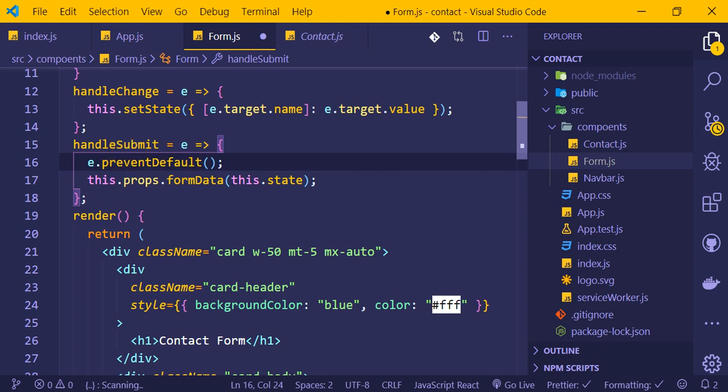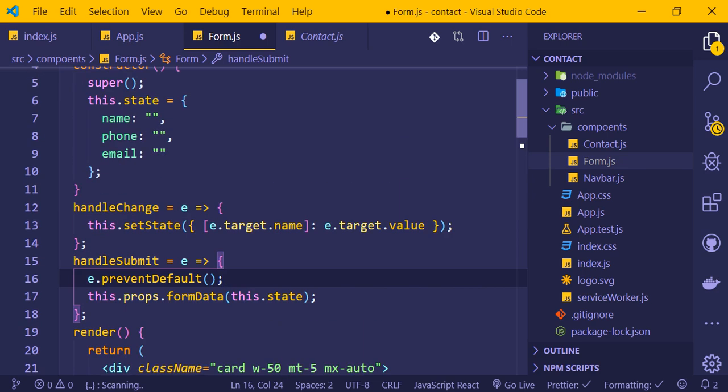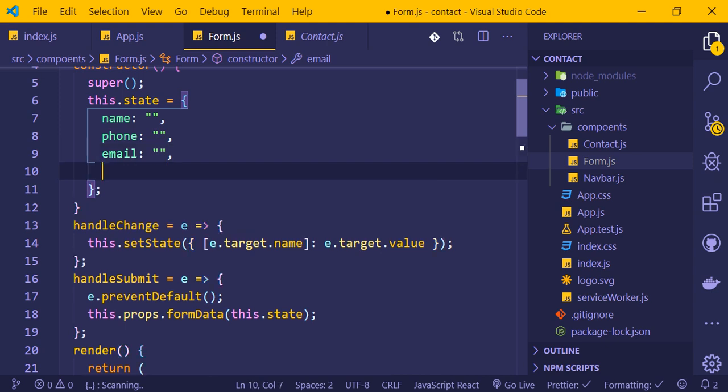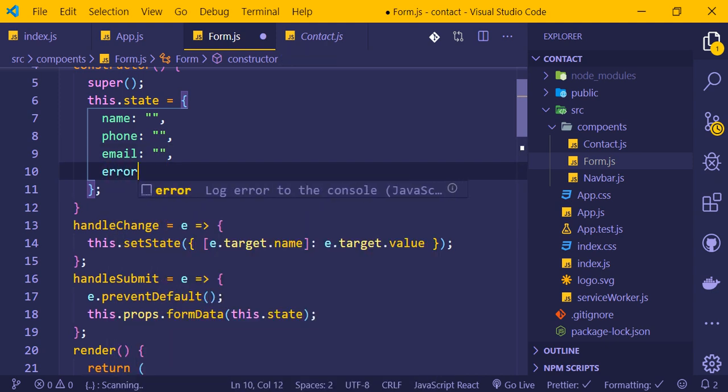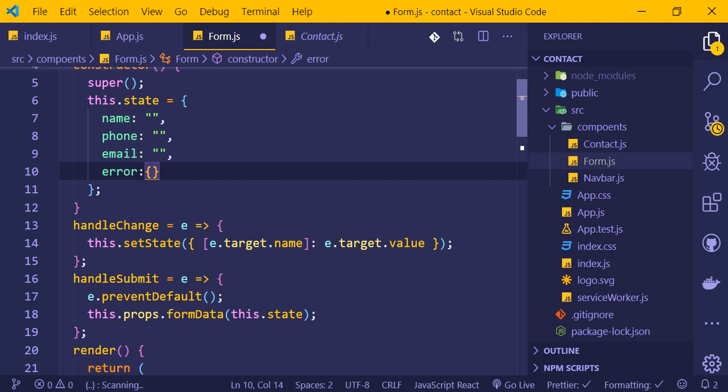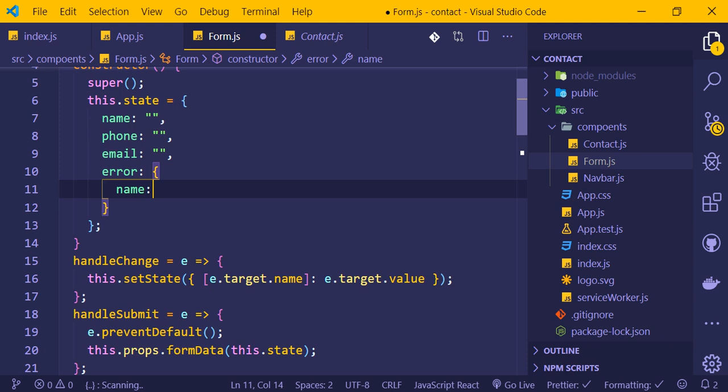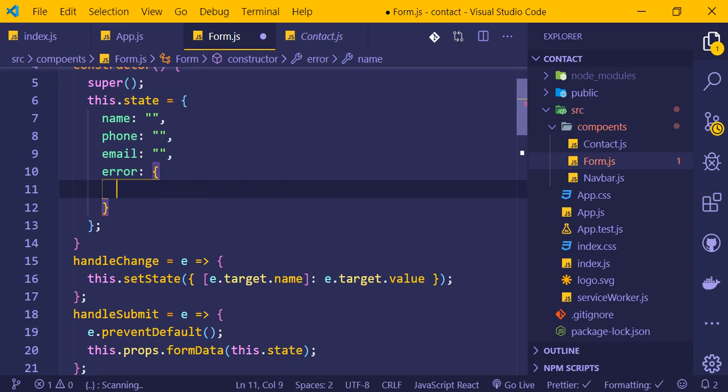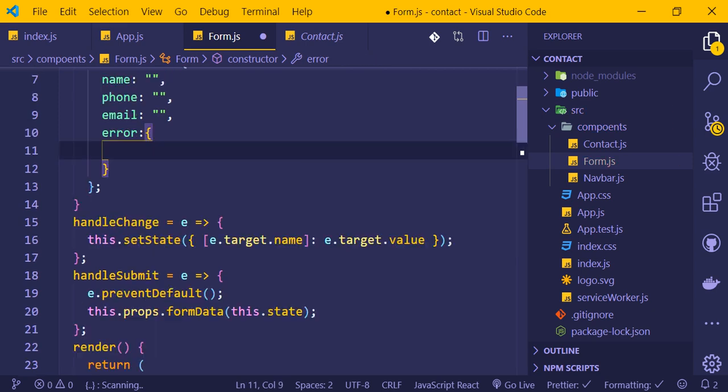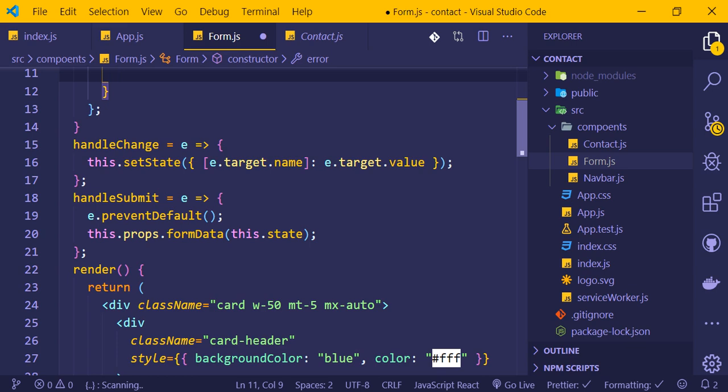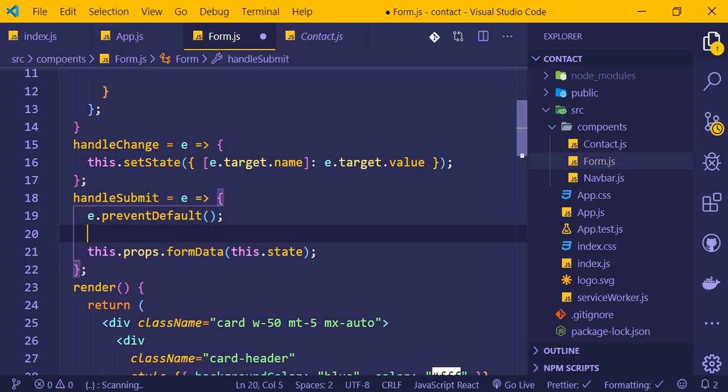If a field is empty, we'll display error messages like 'Please enter your name' or 'Please enter your email'. We can check this dynamically using state in our component.